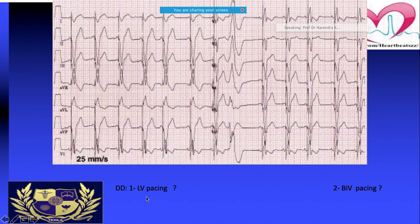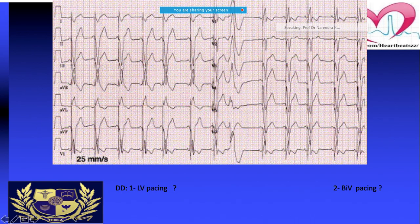The confusion is: is it LV-only pacing or is it biventricular pacing? How will you say? The ECG during biventricular pacing with the RV lead at the apex shows a dominant R in V1 and a right superior axis in the frontal plane, and the QRS complex is relatively more narrow.